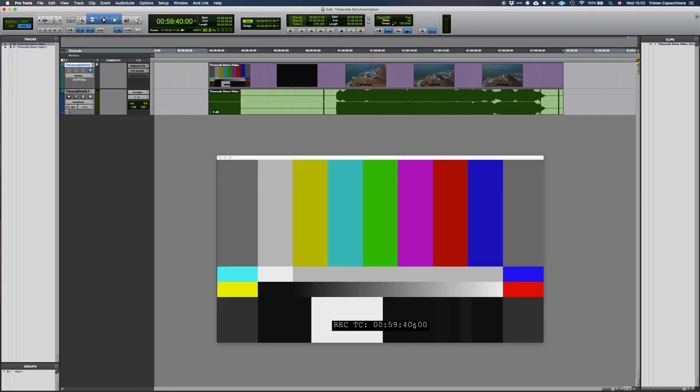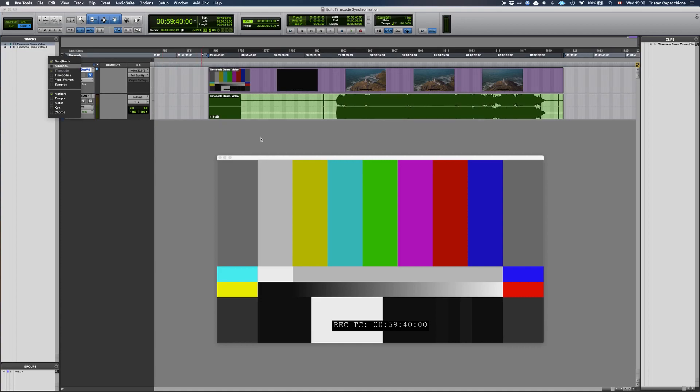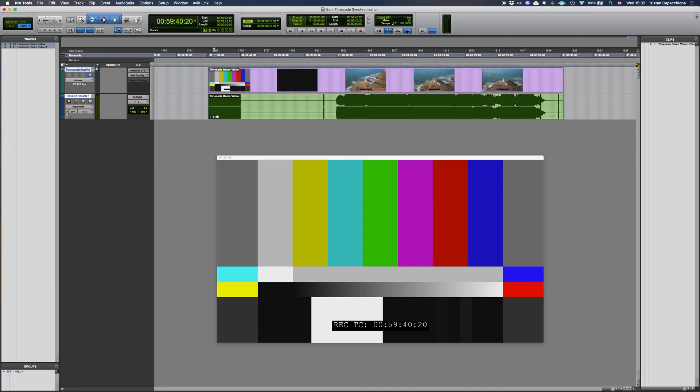We have now properly synced our Pro Tools session with our video file. If we make sure our bars beats timeline view is showing, we will see that bar 1 is not at the beginning of the film. To change this, we will have to move the song start.